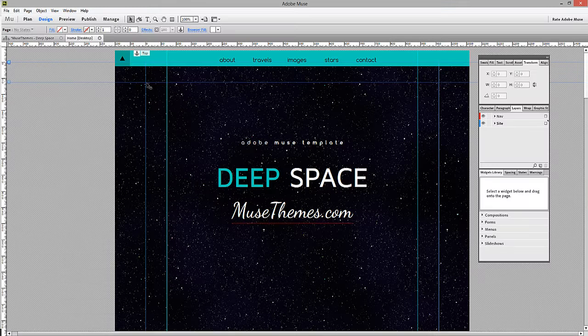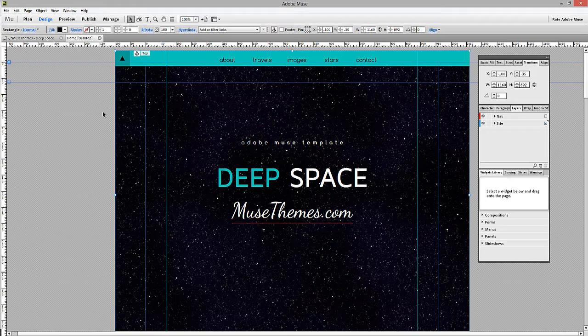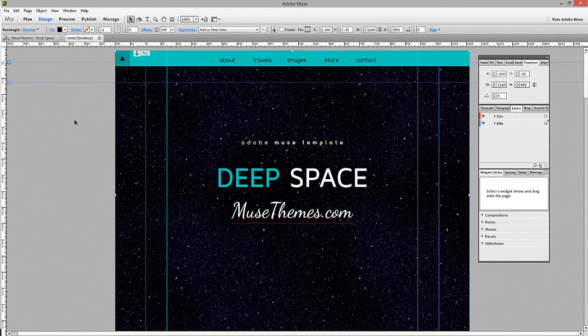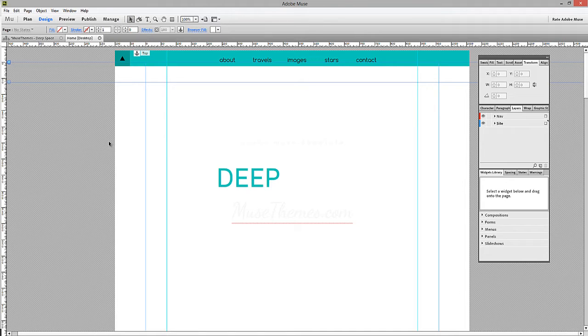Okay, let's jump into Muse, and I'll talk about this star background. So first, I'm just going to delete it out of the file. The first thing you need to do is go on the web, and you need to find a seamless pattern or image that you can apply to a background.